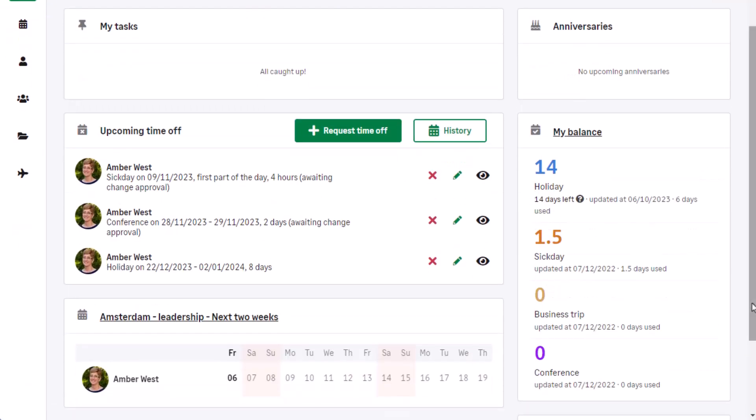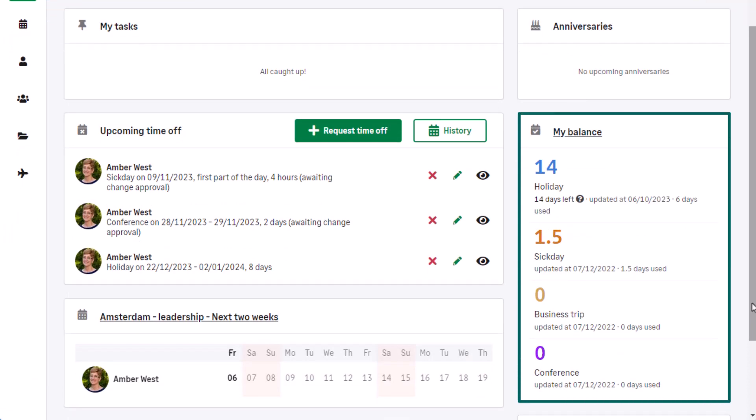On the employee's dashboard in the My Balance section, it shows all the time-off policies that have been assigned and the balance available and the time used for each of the leave types.